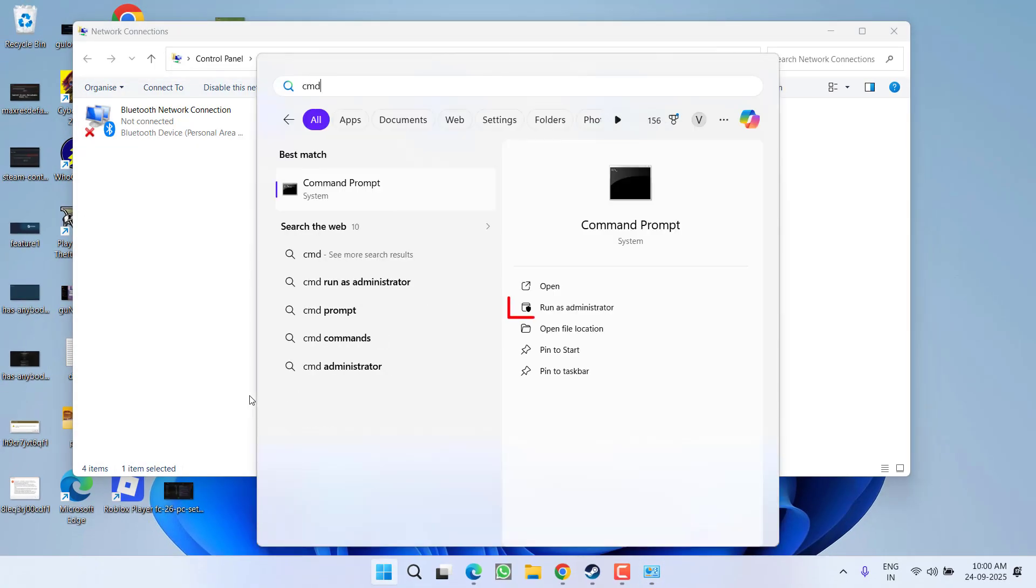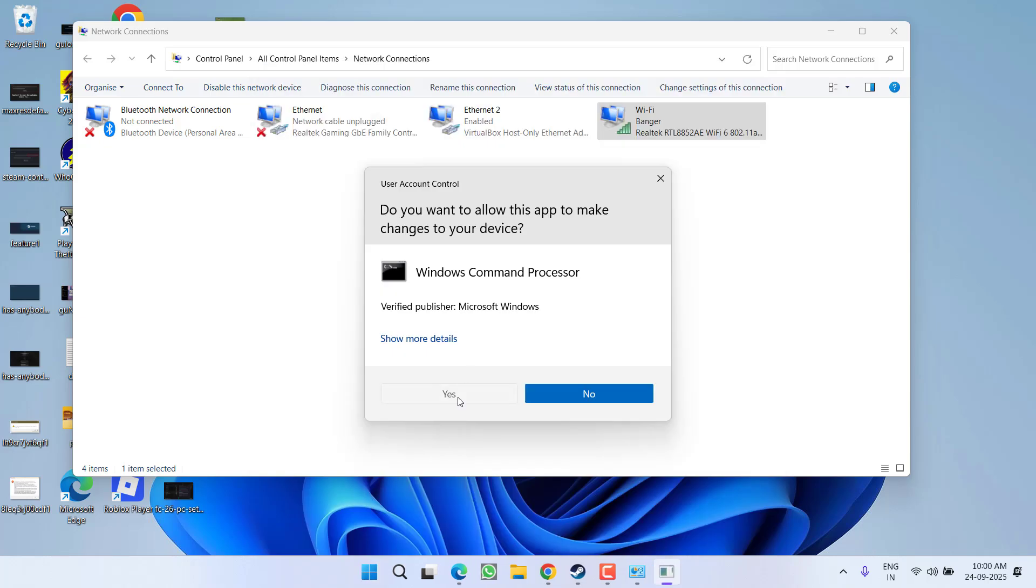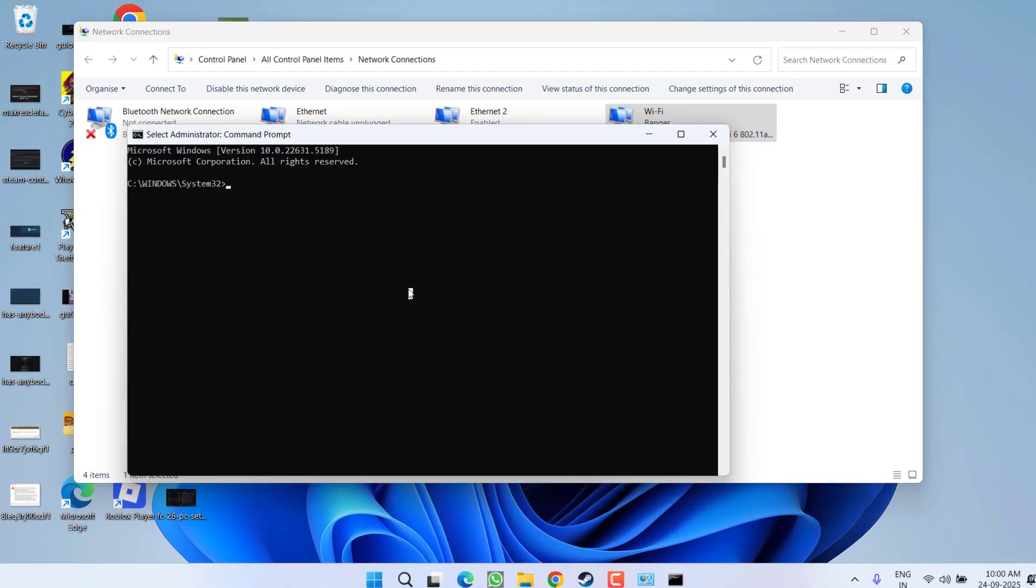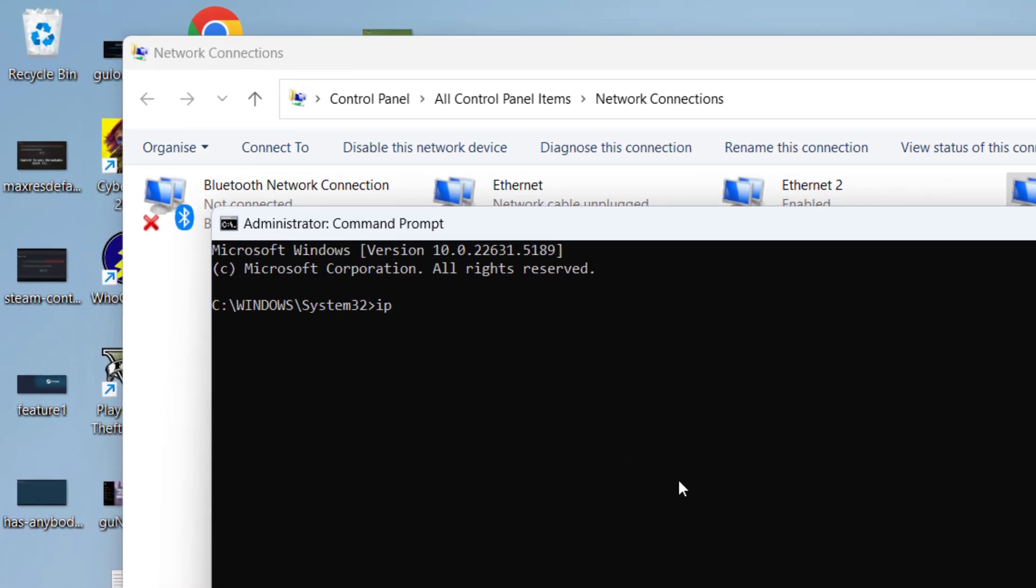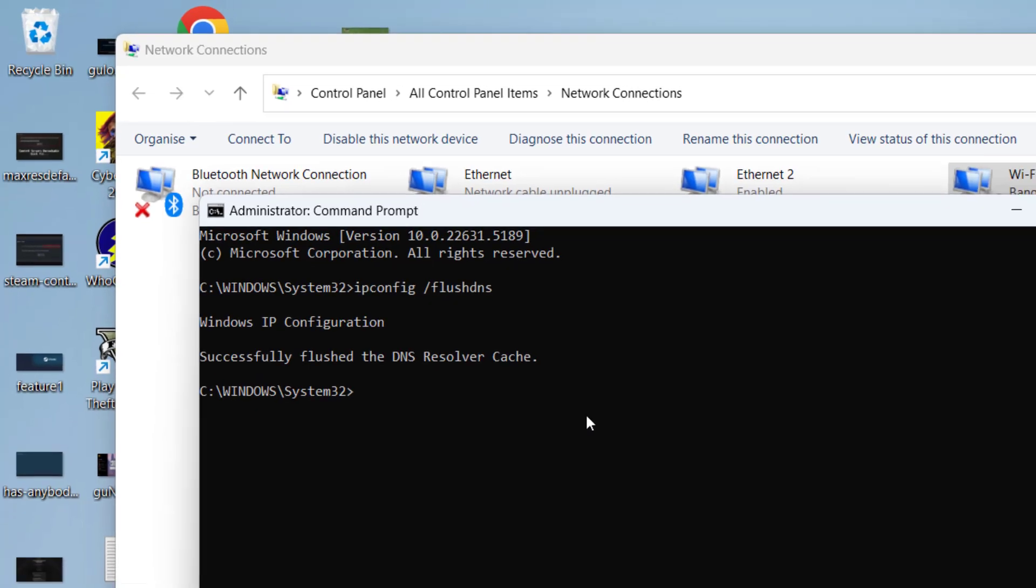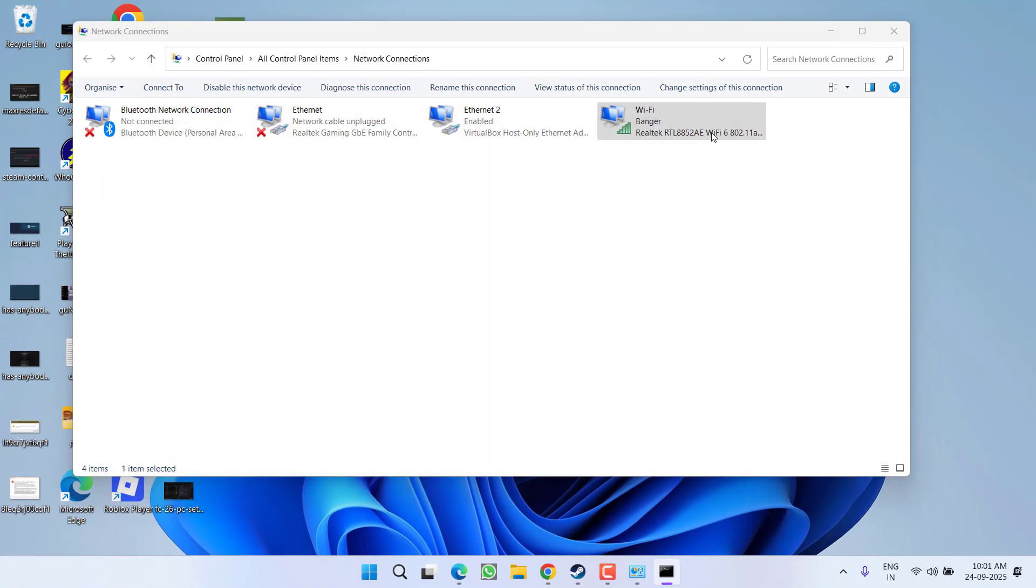Now click on start menu, type CMD and choose the option run as administrator. Type here the command ipconfig /flushdns and then hit the enter key.